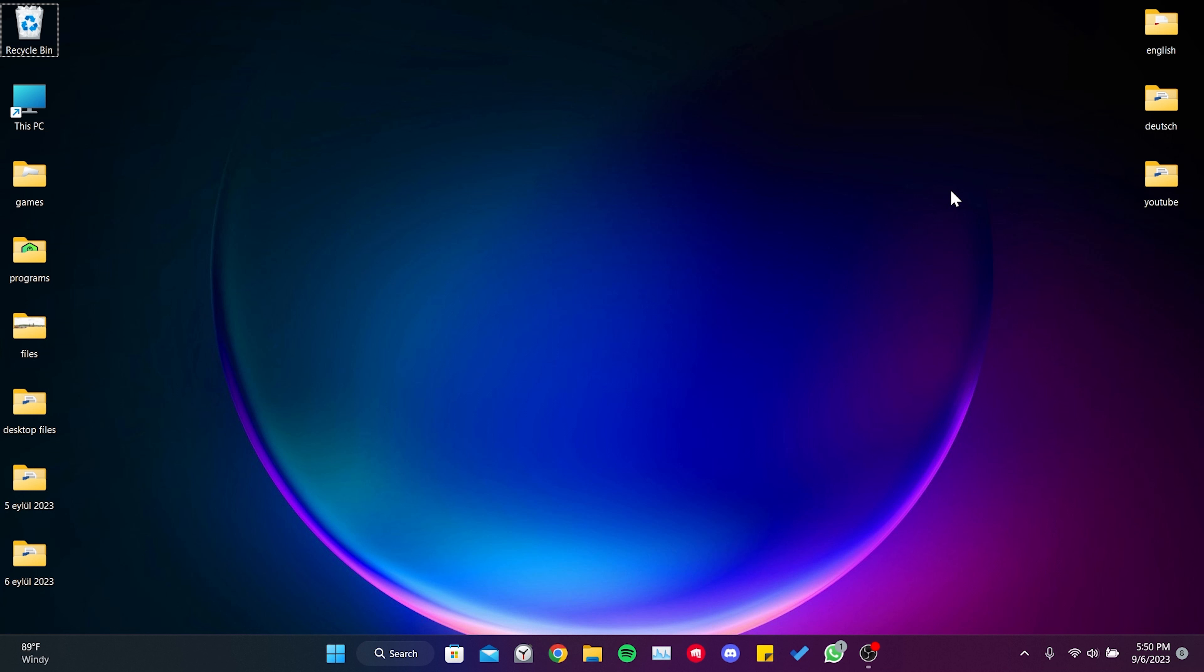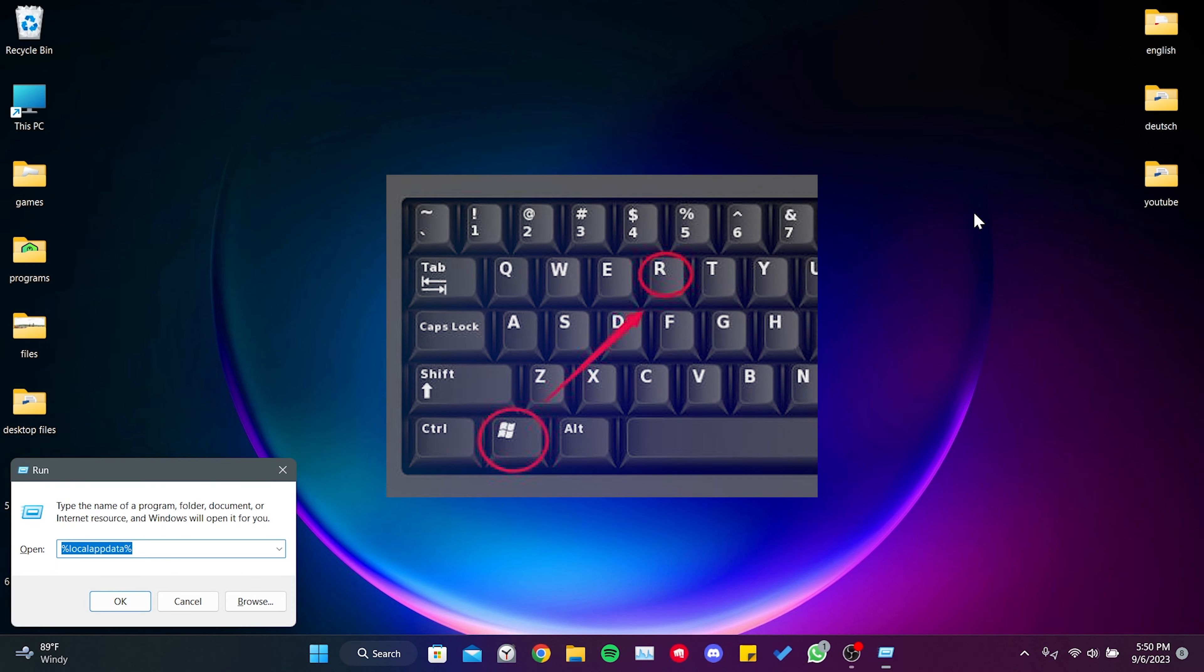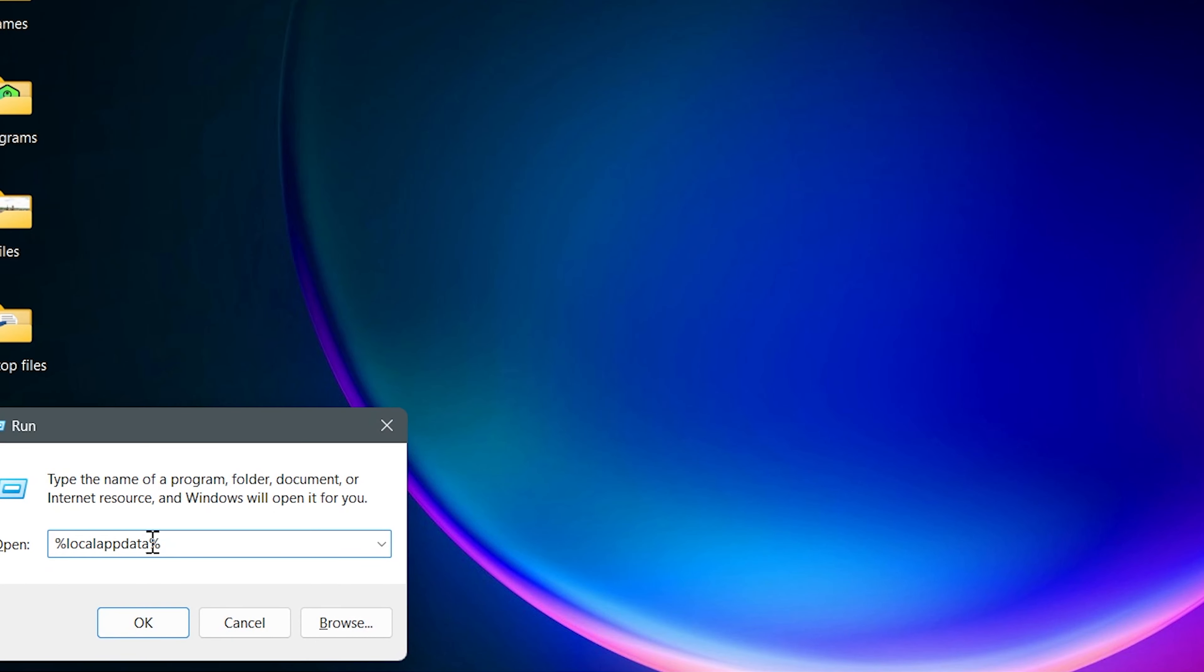To clear Outlook's cache files, we press the Windows and R keys at the same time. After doing this, type %localappdata% in the search bar. Then open the Microsoft folder.